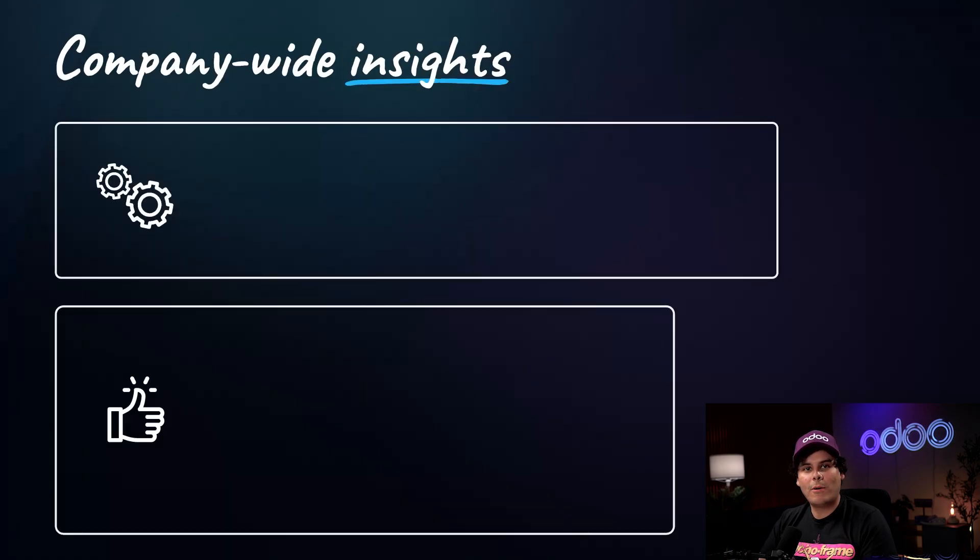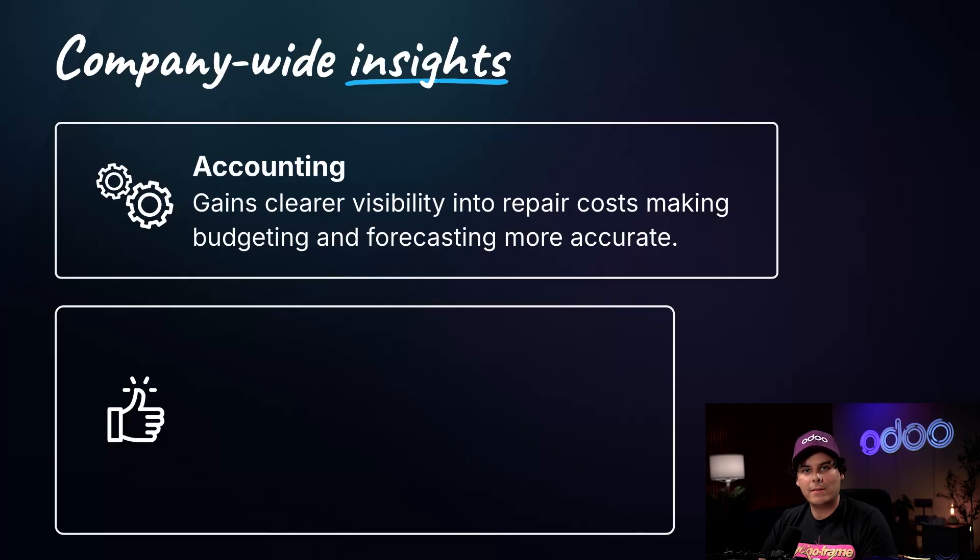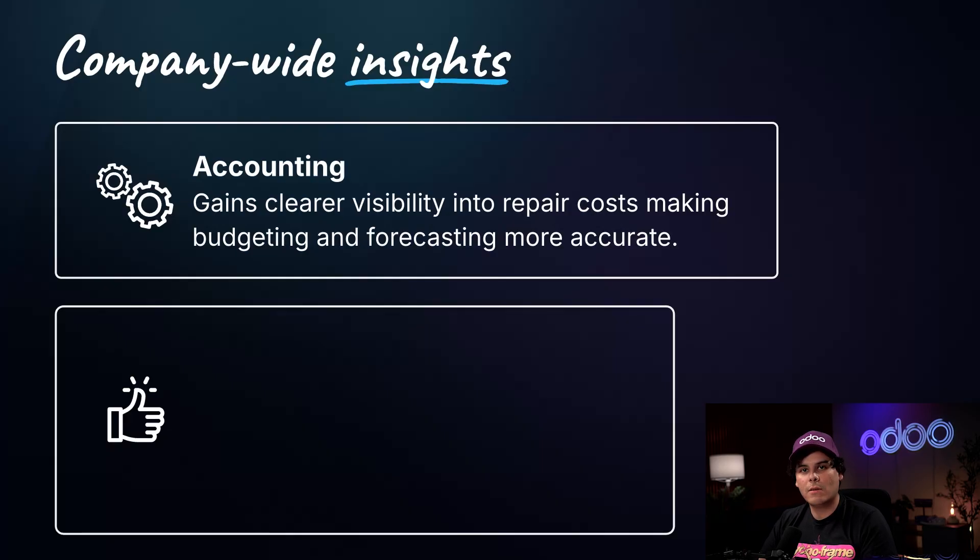The accounting department gains clear visibility into repair costs, fuel usage, and parts expenses, making budgeting and forecasting more accurate. This also reduces the risk of surprise costs and enables better long-term financial planning.